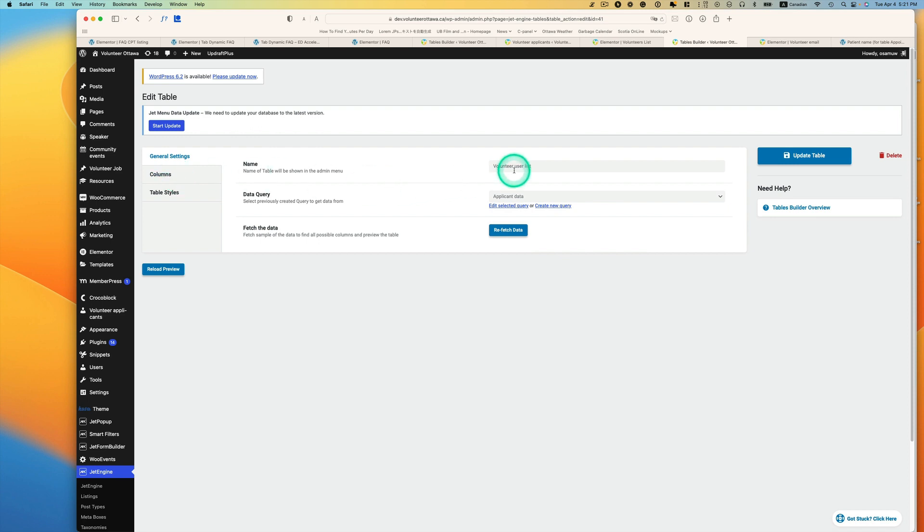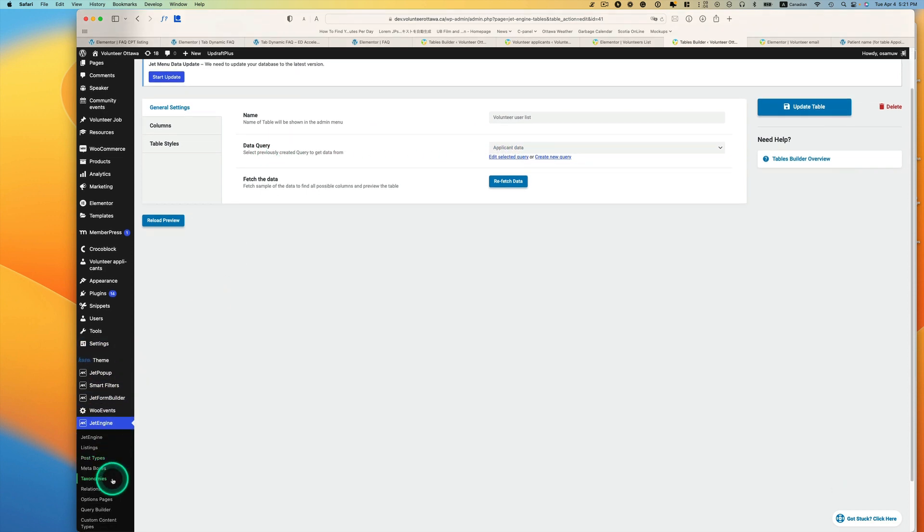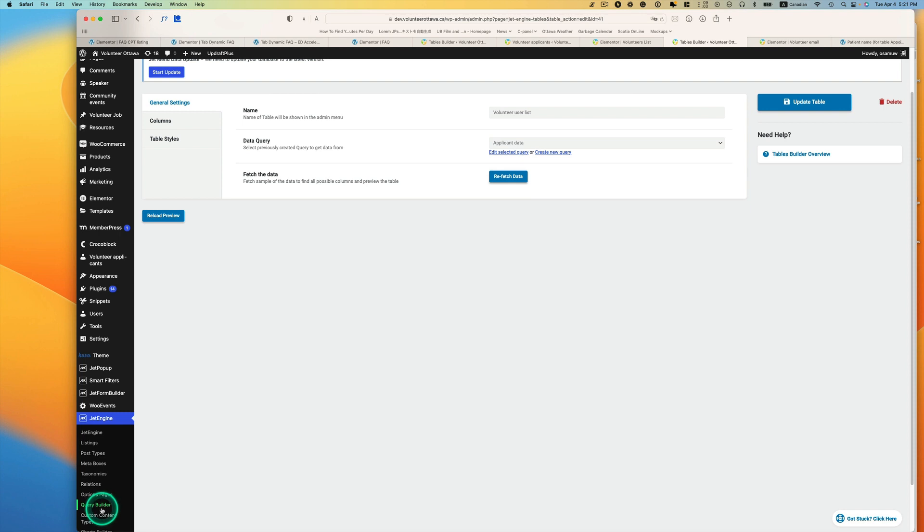So I just named it volunteer user list. I'll have to show you that data query first, actually, so let's go to Query Builder first.